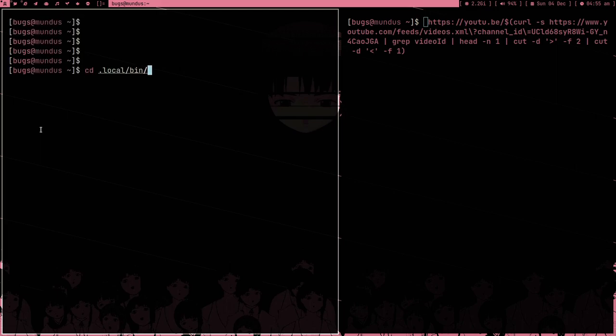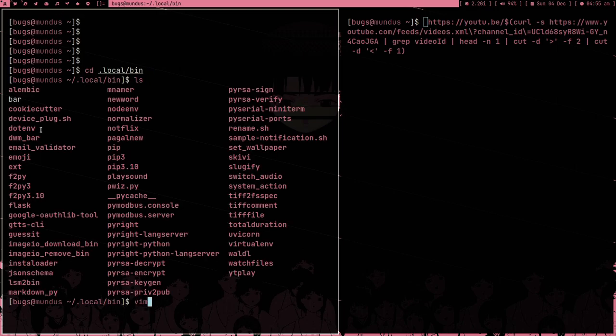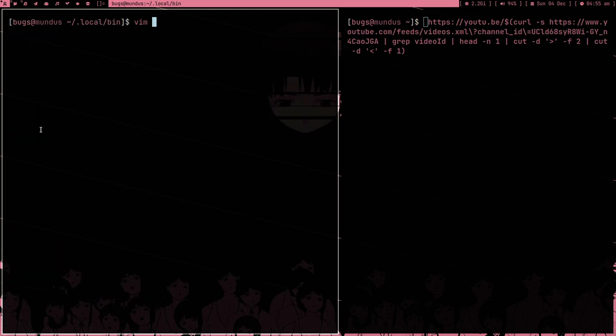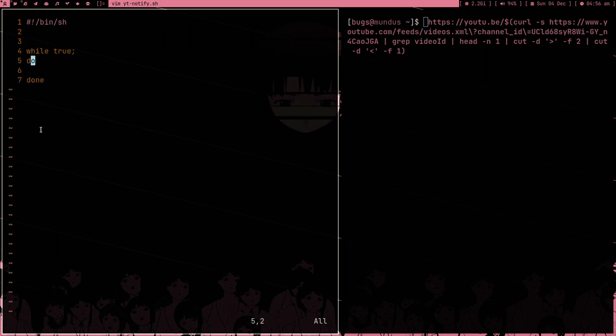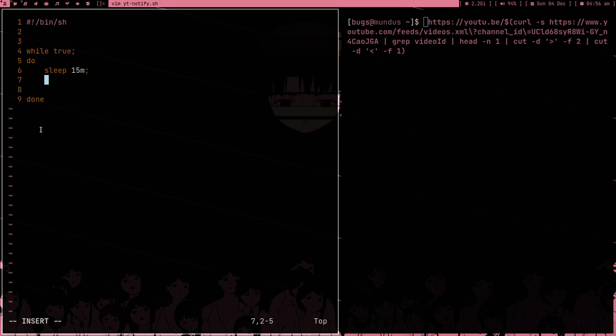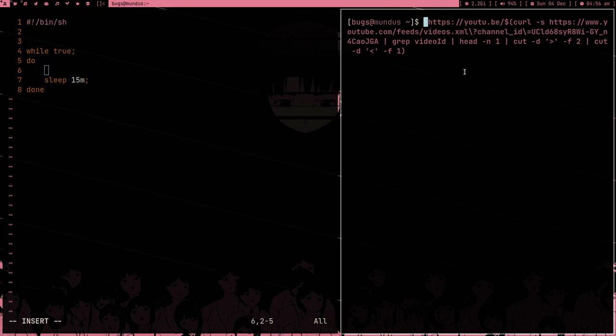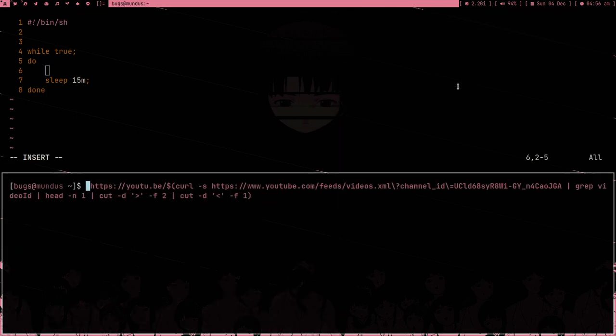This is just going to play the latest video of Brodie Robertson. As you can see, we are able to play the latest video. This is so cool. But I don't want to play or download, I want to write a shell script. Let me go into local bin and type vim ytnotify.sh.